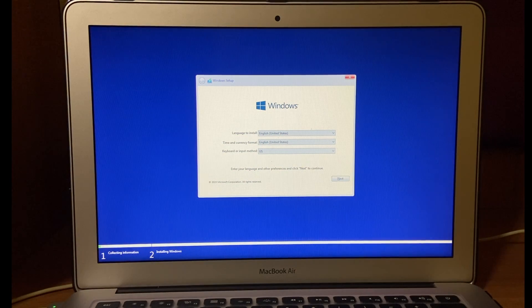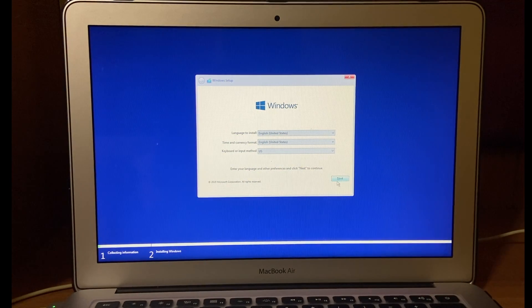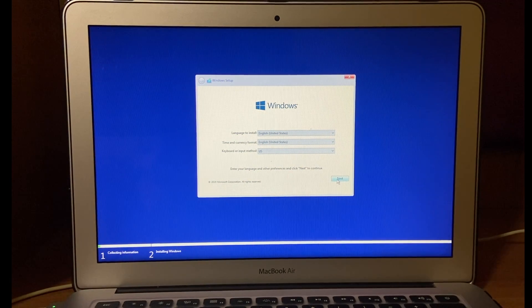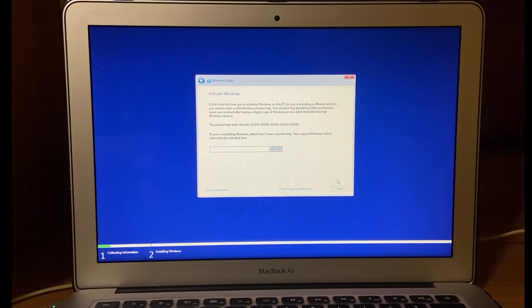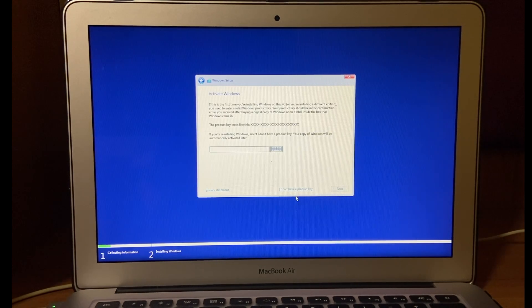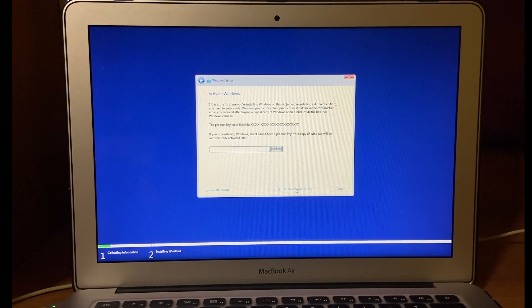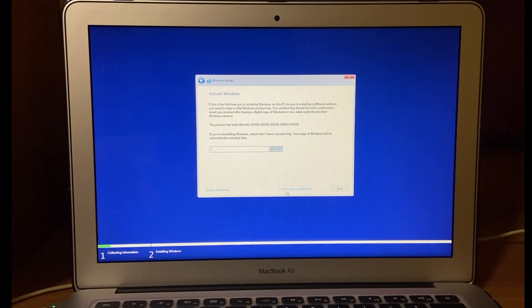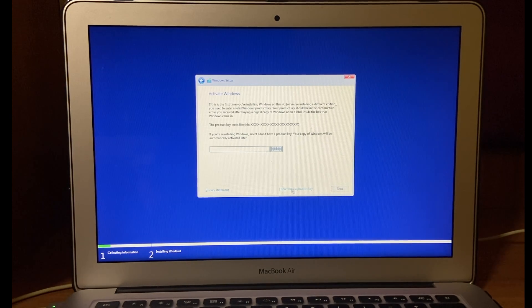Select language, time and keyboard method. I don't have a product key for now. You need a product key to activate Windows. For now I will select I don't have a product key.